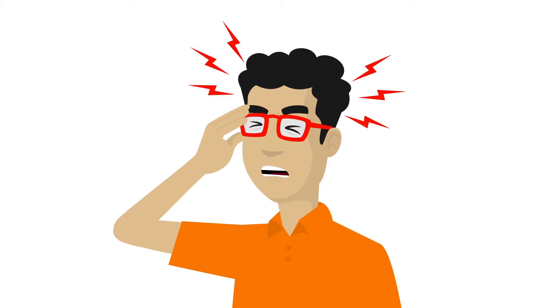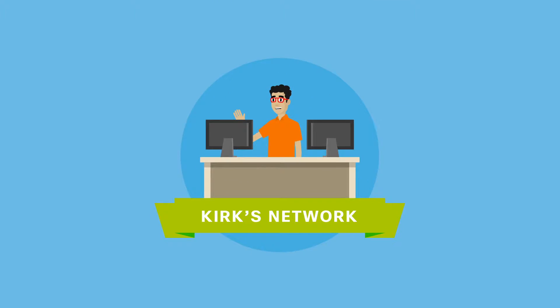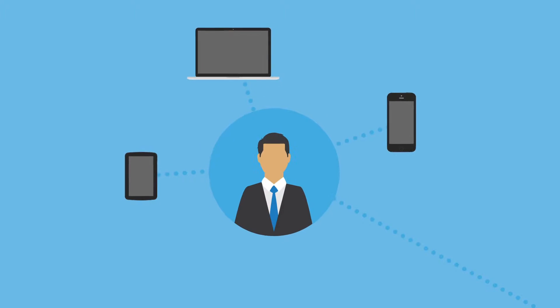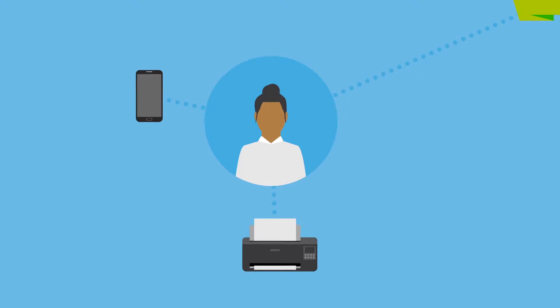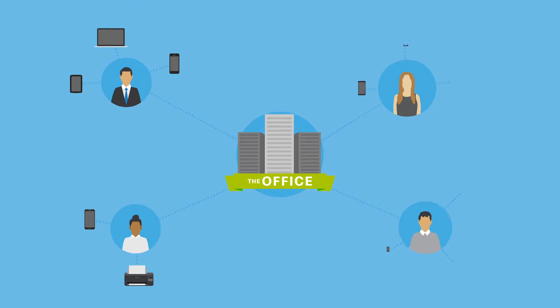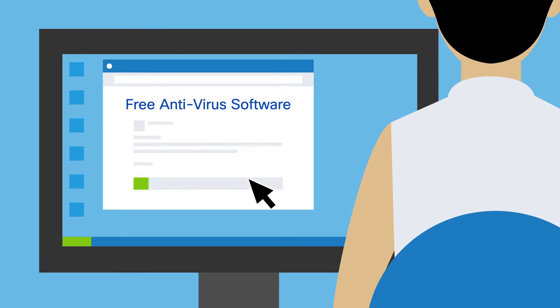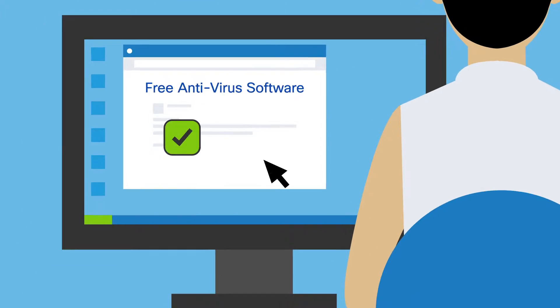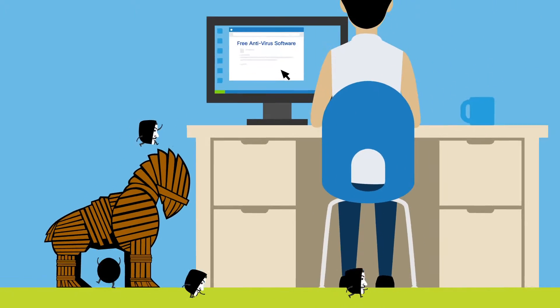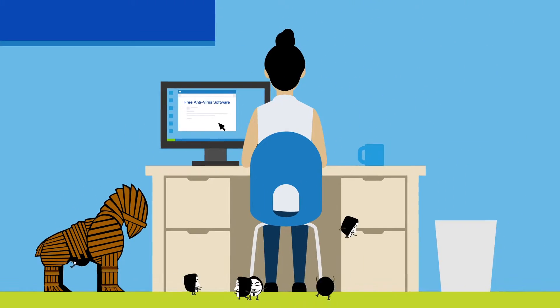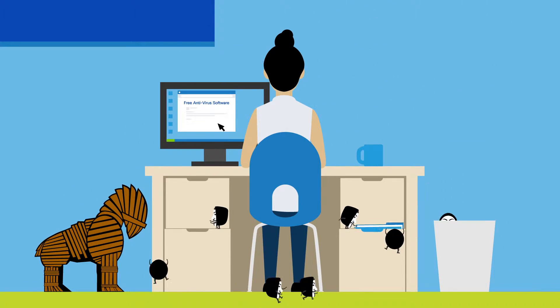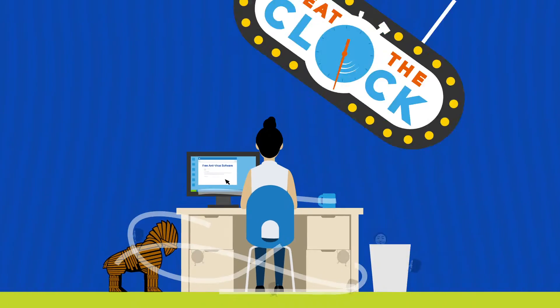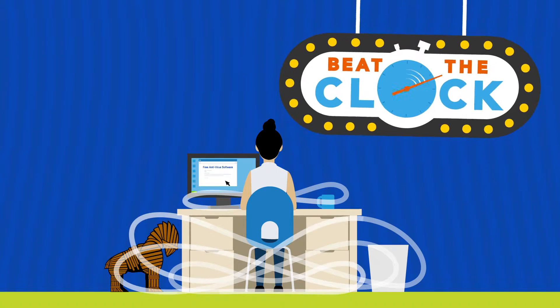The network has to support all these new offices with employees using every device under the sun, each one a new vulnerability to Kirk's network security. Kirk knows that hackers are devilishly clever, always coming up with new ways to hack their way in, and if they get in it's a race against the clock.